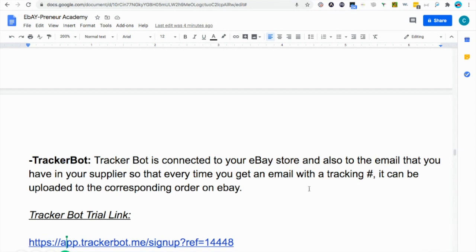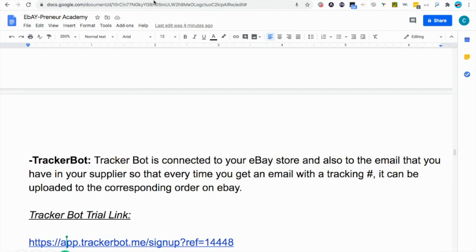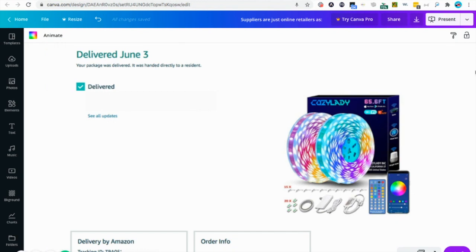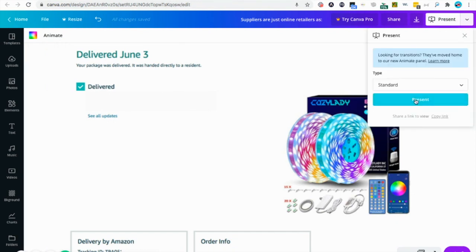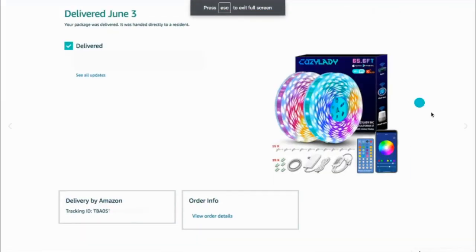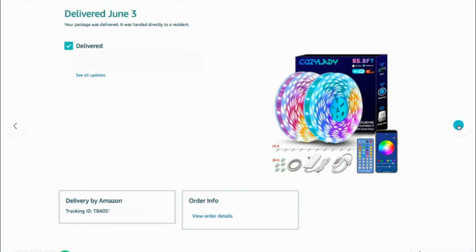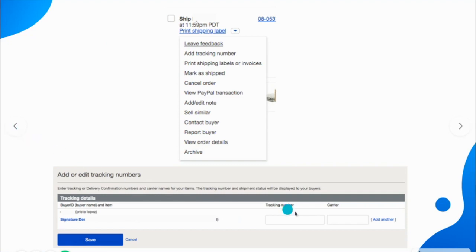This is a way to automate your business. TrackerBot will show you how to connect your eBay store to the email that's in your supplier account. Every time you get an email from your supplier with tracking information, they will grab that tracking information and automatically add it to the order on eBay — so you don't have to come here and upload the tracking information yourself.